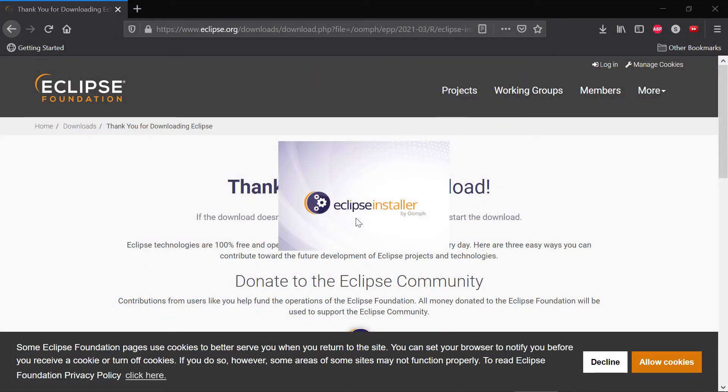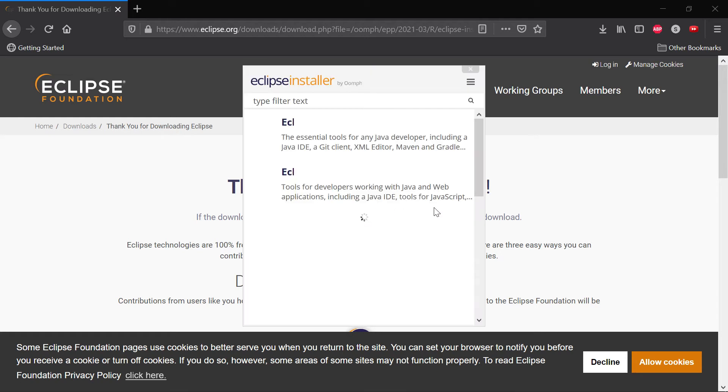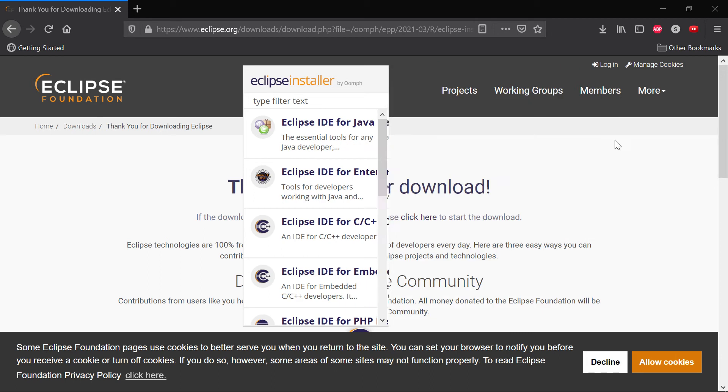If you have a recent version of Eclipse already installed, you might be lucky and you might be able to install the plugin directly into that Eclipse. But we would recommend that you download a fresh version of Eclipse.